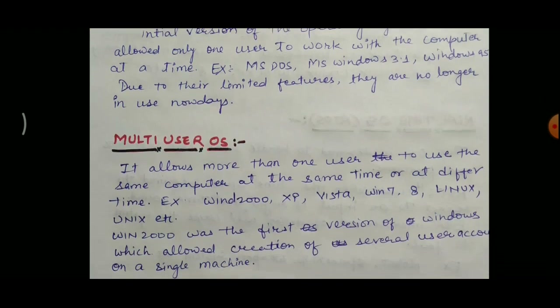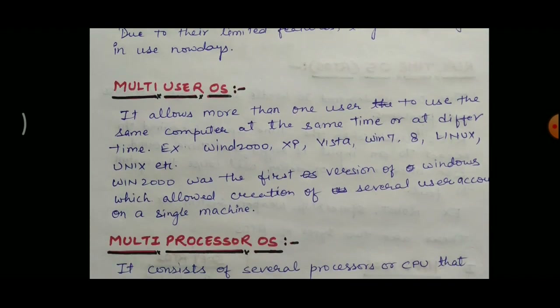The second type of operating system is the multi-user operating system. Multi-user means more than one user can use the computer at the same time or at different times. Examples are Windows 2000, Windows XP, Windows Vista, Windows 7, Windows 8, Linux, Unix, etc. Windows 2000 was the first version of Windows which allowed creation of several user accounts on a single machine.